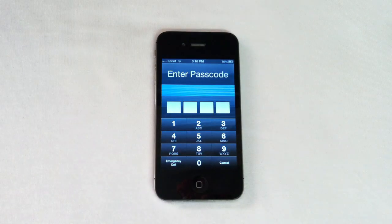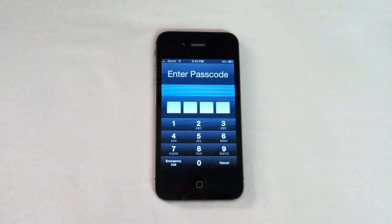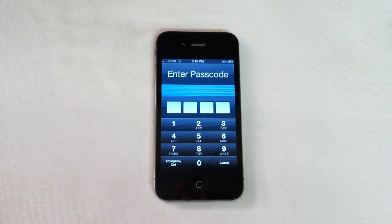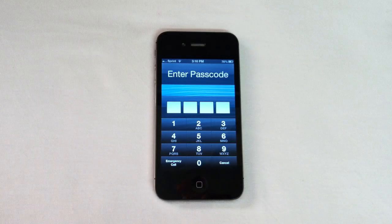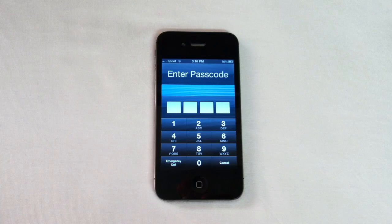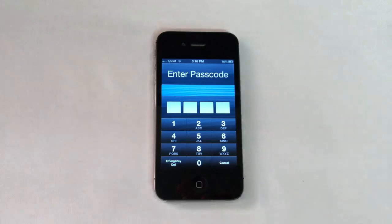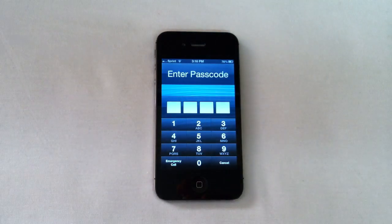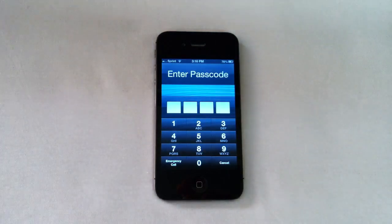Today we're going to bypass the Enter Passcode screen on an iPhone 4S running 6.0.1 — this is the Sprint version of the phone. This is kind of an old trick; we used to do this back with a 3GS running 3.0 or 3.1 way back, and apparently this glitch is working again.